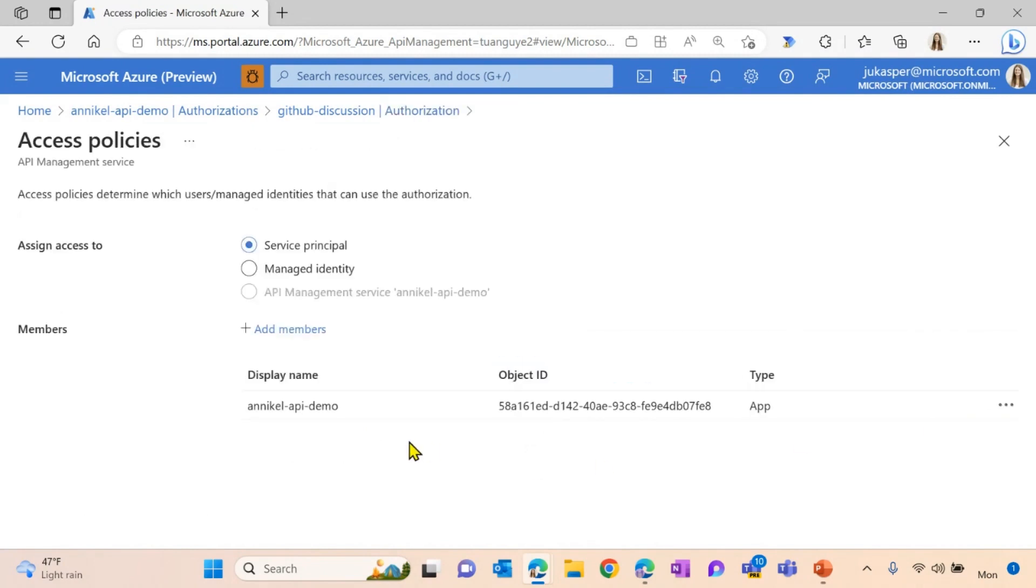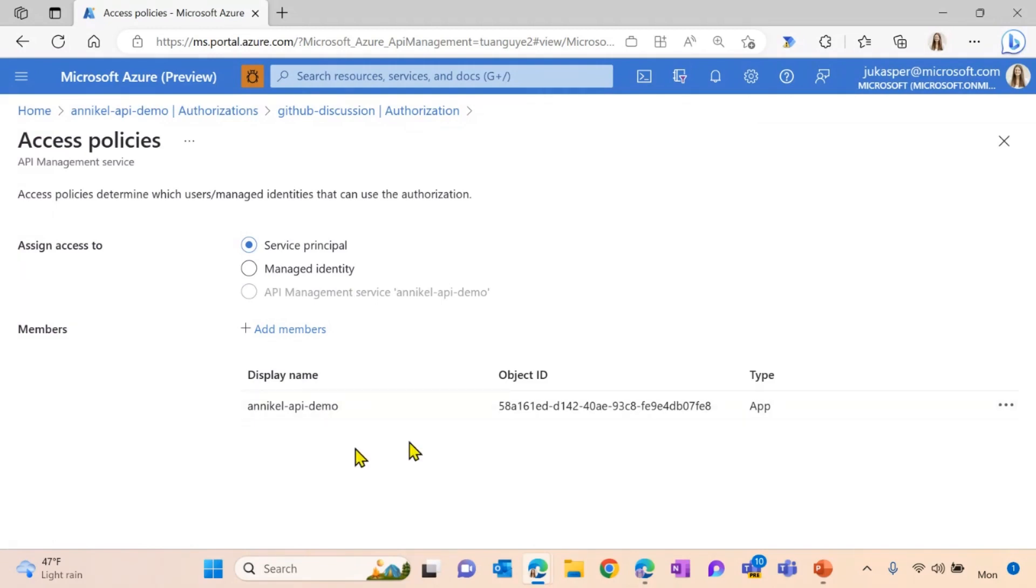As we talked about, you can decide your scope here as well. And currently, we support service principle and managed identity as an access scope. In our use case, we chose our Azure API management service instance to be or to function as a managed identity here. So we use the radio button all the way at the bottom here as well.